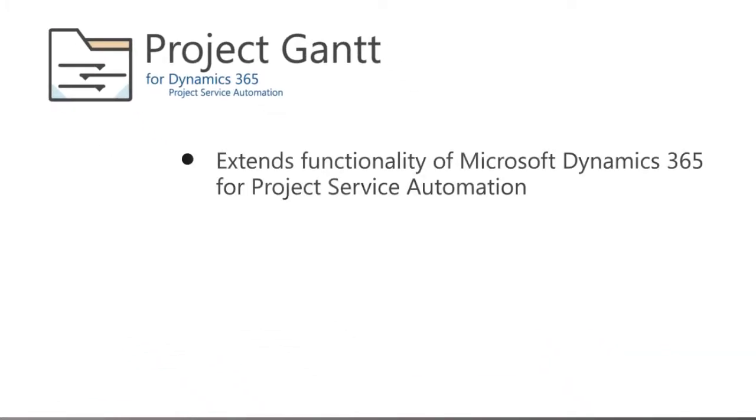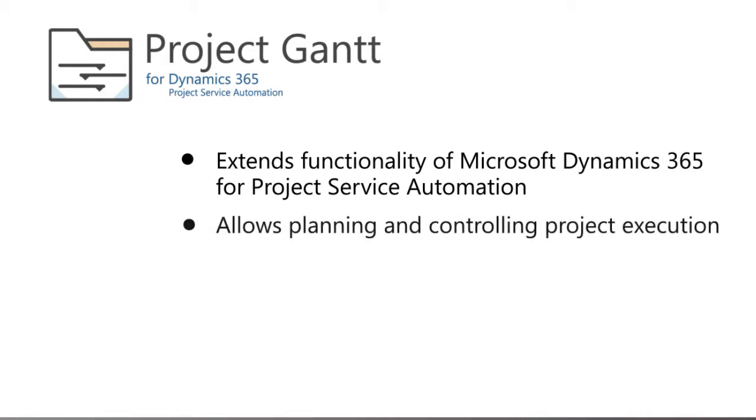Project Gantt was specifically designed to extend the standard functionality of Microsoft Dynamics 365 for project service automation. The idea behind the add-on is to provide a tool for project managers to plan and control project execution.